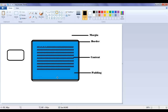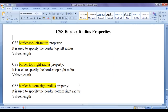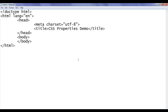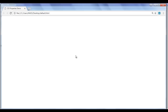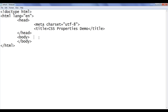Let's see the demonstration and get a clear idea. I go to the notepad. You can see that I have default.html already open. It has the basic HTML document structure code written. Title is set to CSS properties demo. I have already opened default.html in Chrome.